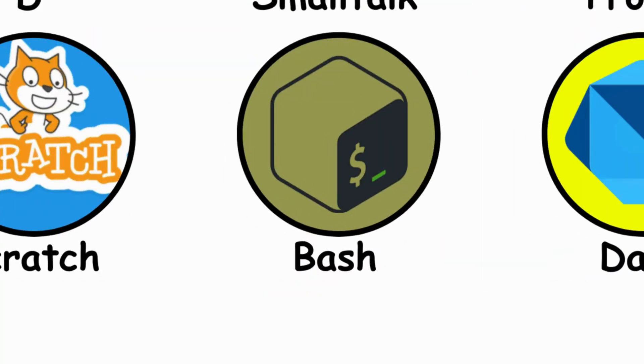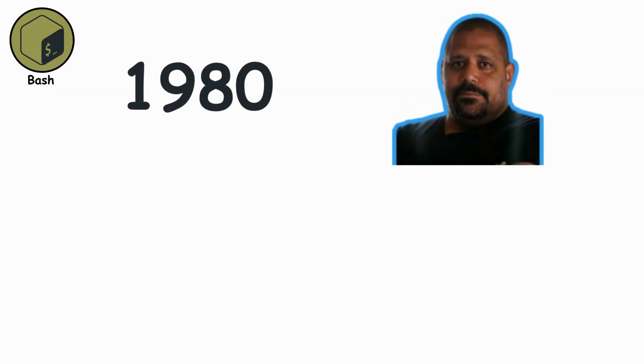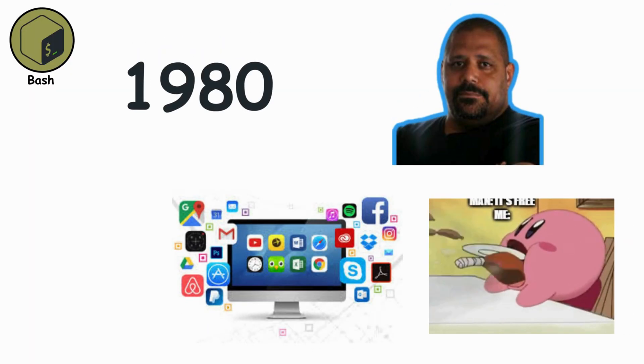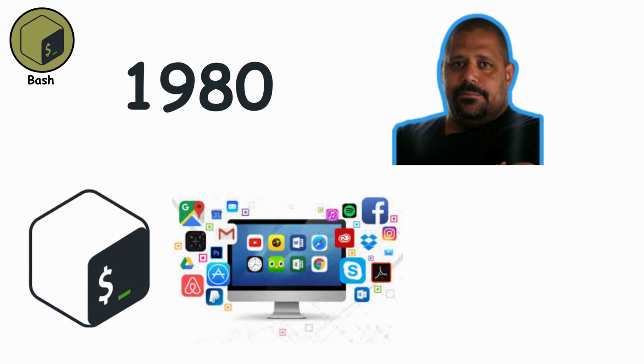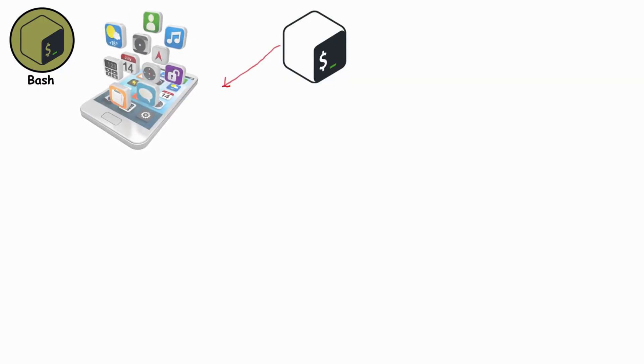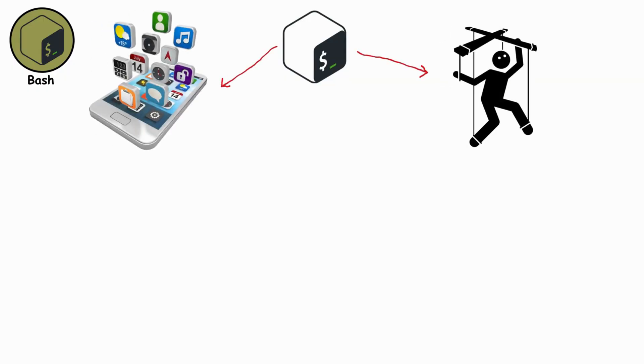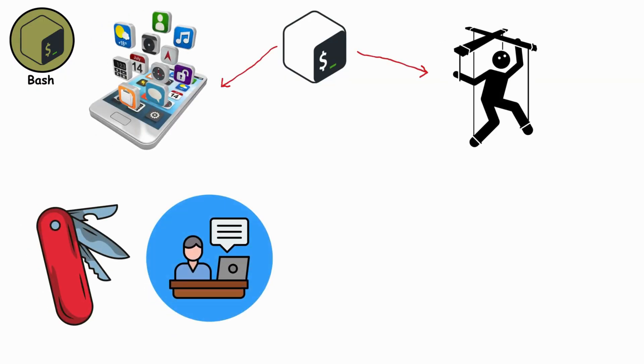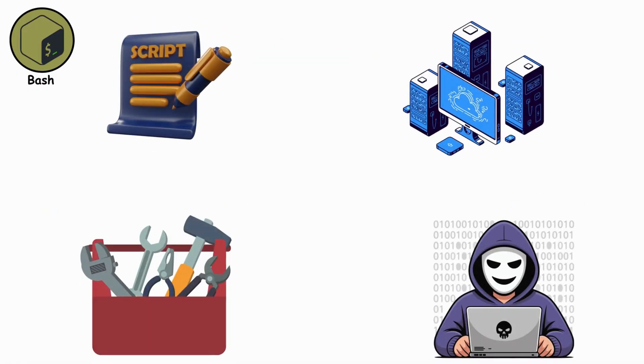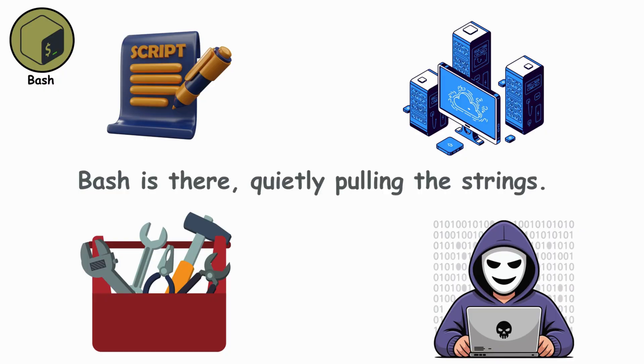Bash. By the late 1980s, Brian Fox at the Free Software Foundation wrote Bash, the Bourne-again shell. Not glamorous, not flashy, but essential. Bash isn't about apps, it's about control. It became the Swiss army knife of system administrators, running in terminals across the world. Every script, every server, every hacker's toolkit, Bash is there, quietly pulling the strings.